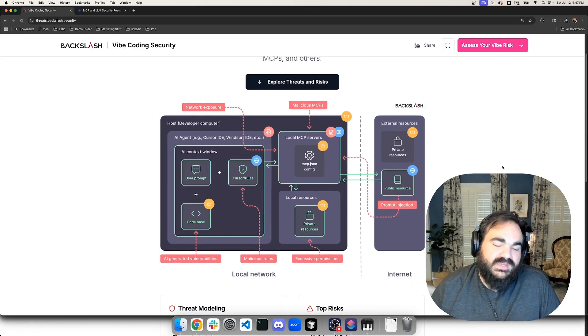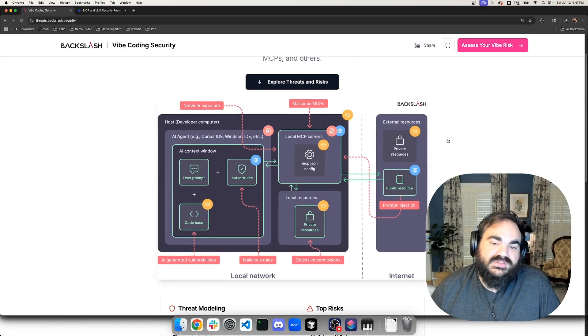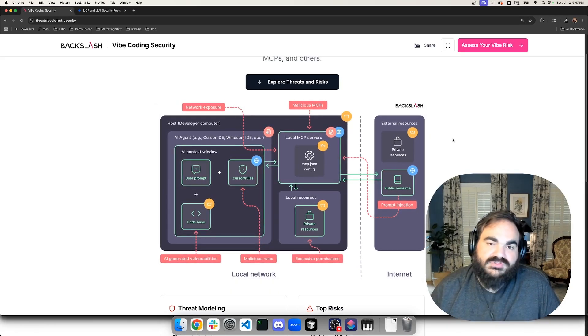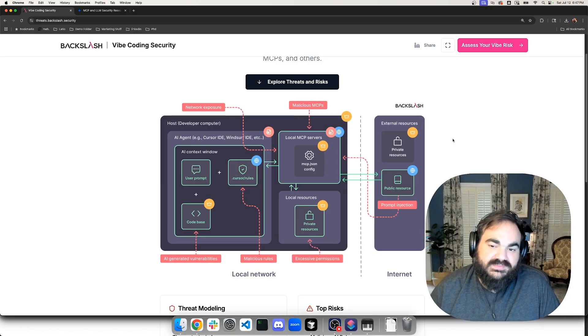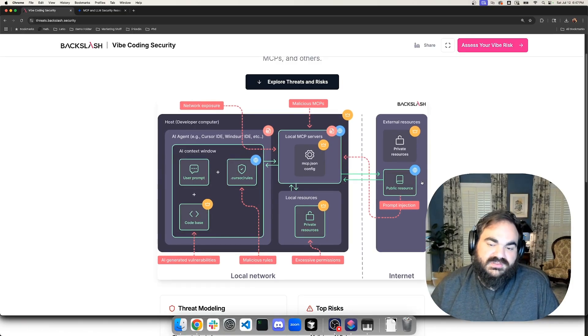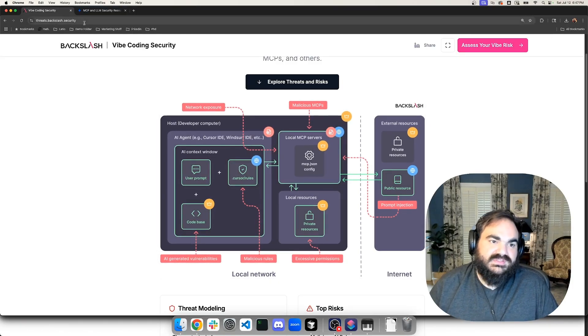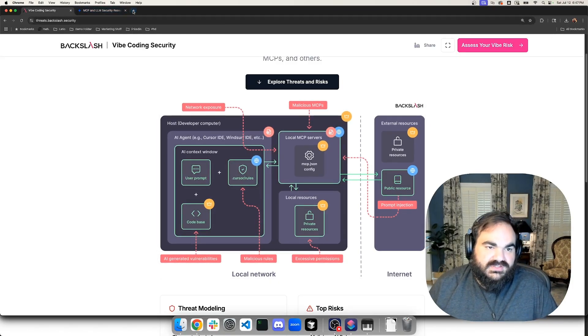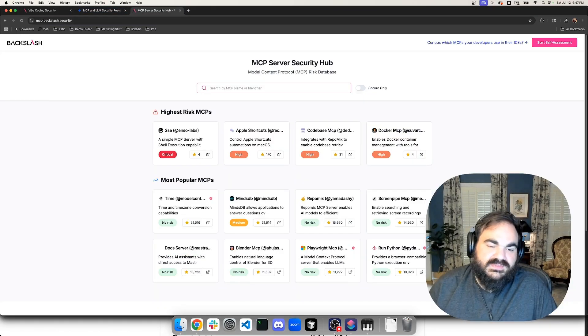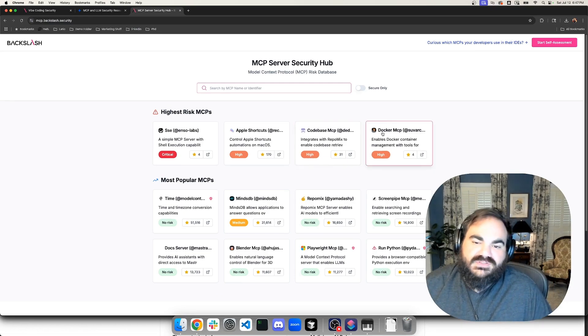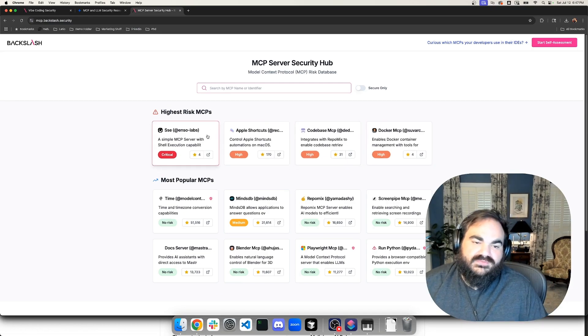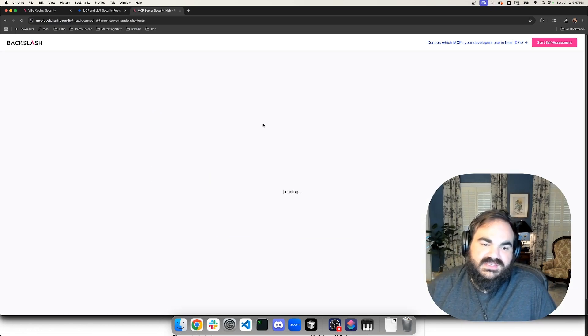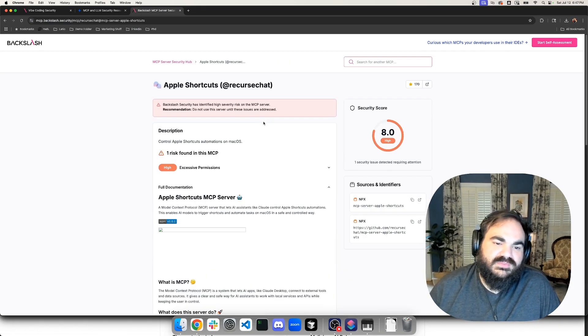And right now, the two biggest real world risks are the lack of supply chain visibility into what are trusted and untrusted MCPs, and the prompt injection on the public resources. And that's why Backslash has also created the MCP security hub. And this is just a way to check for different MCPs and see what kind of vulnerabilities they have.